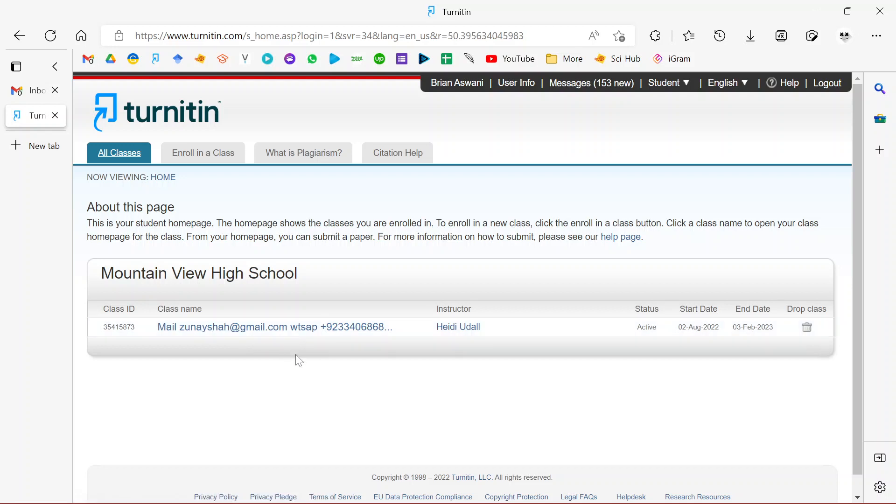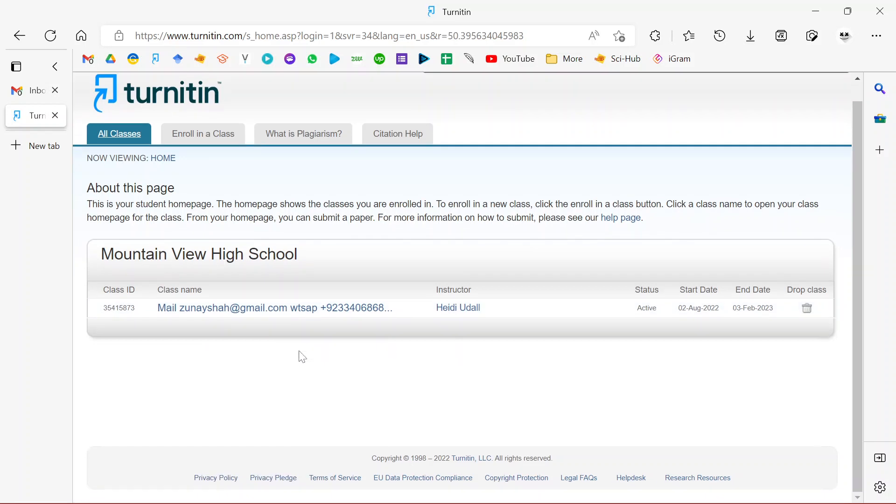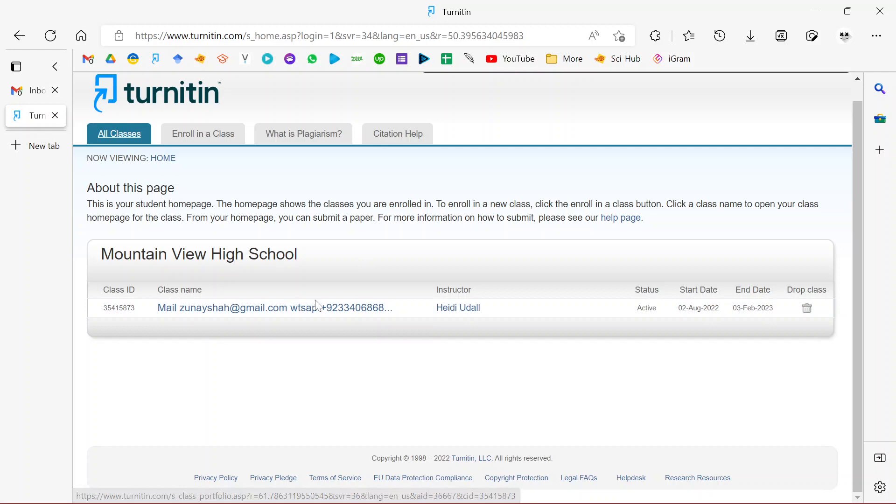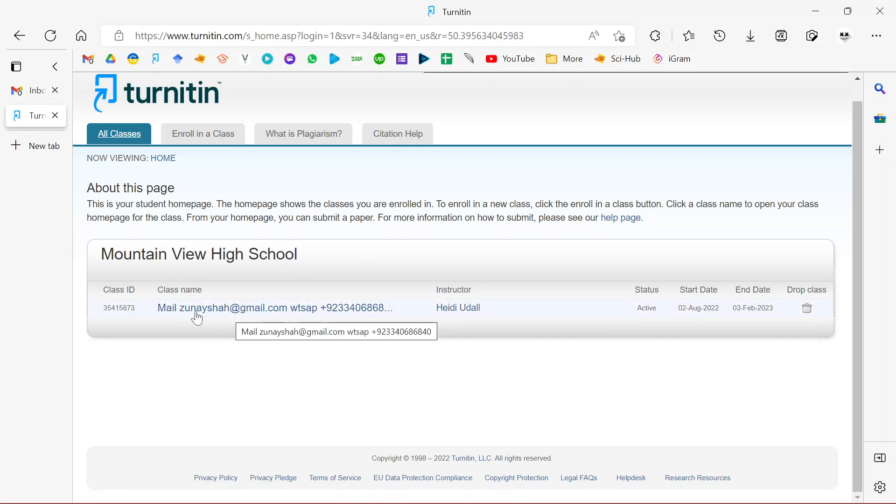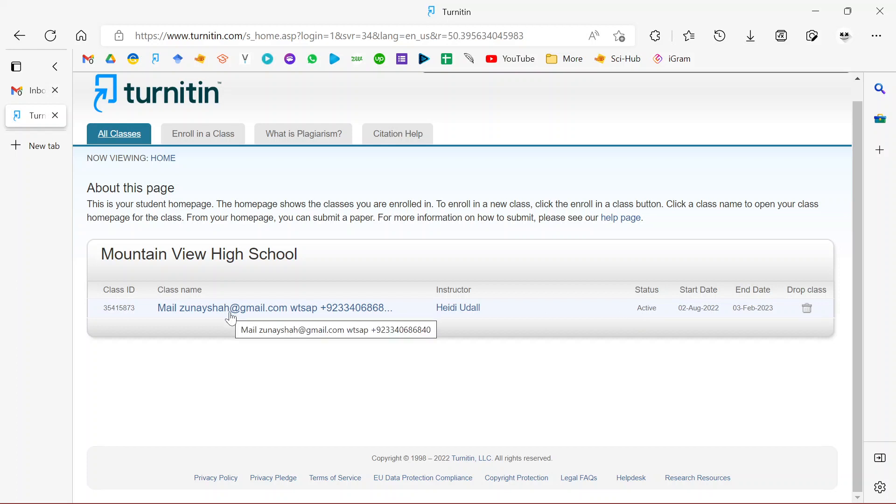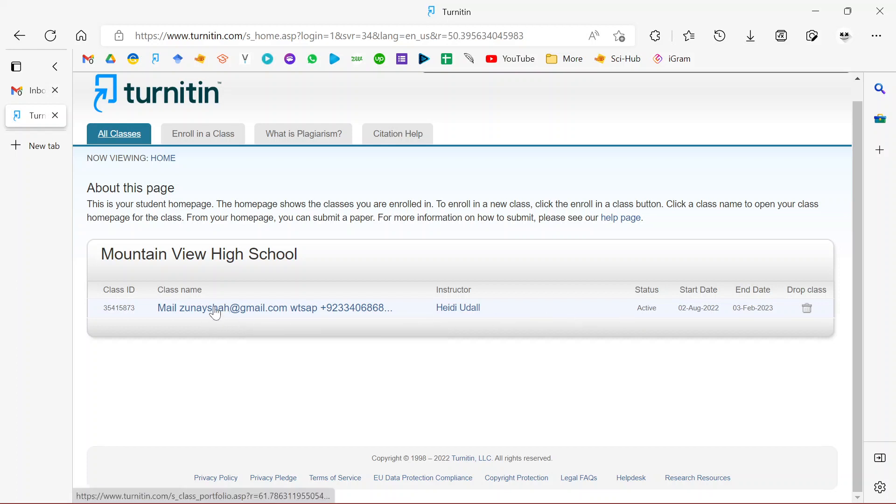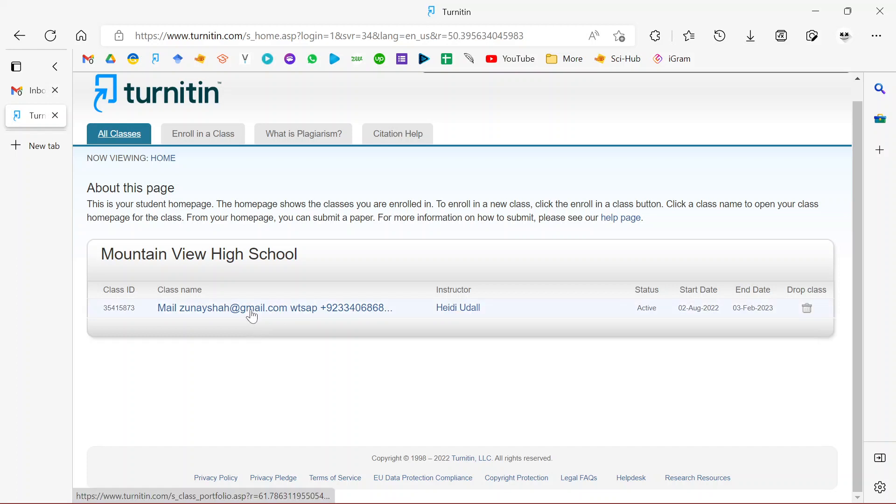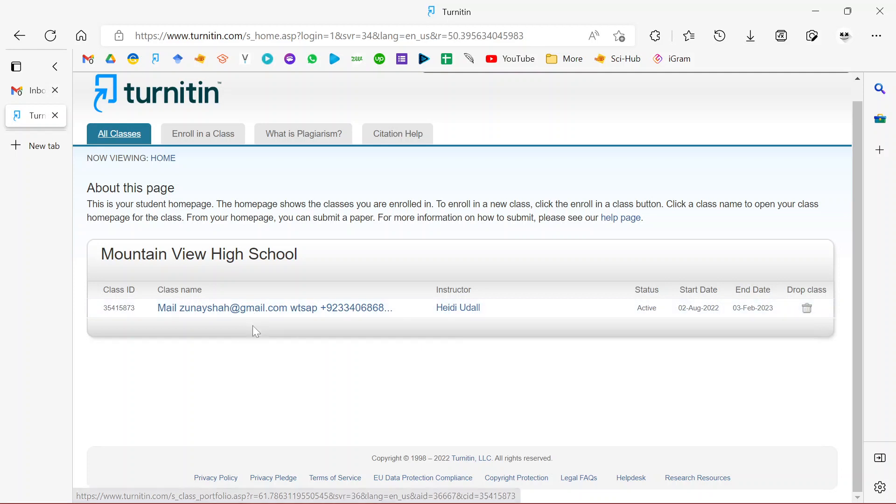Once you're logged in, you need to identify an active class. This account only has one active class as you can see. Just confirm the status that it is actually active. Once you identify an active class, you click on it. Sometimes you may find the account doesn't have an active class, in which case it'll ask you to enroll, so just contact your admin to enroll.